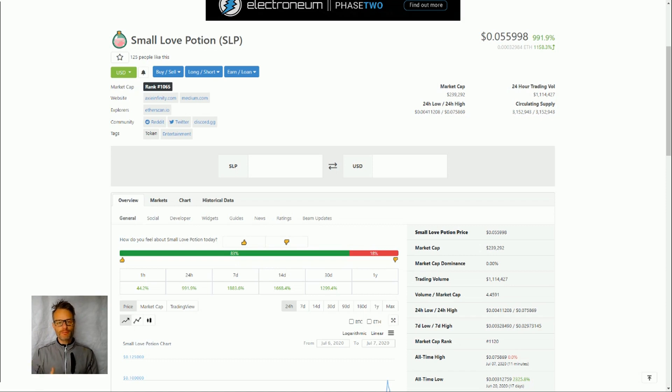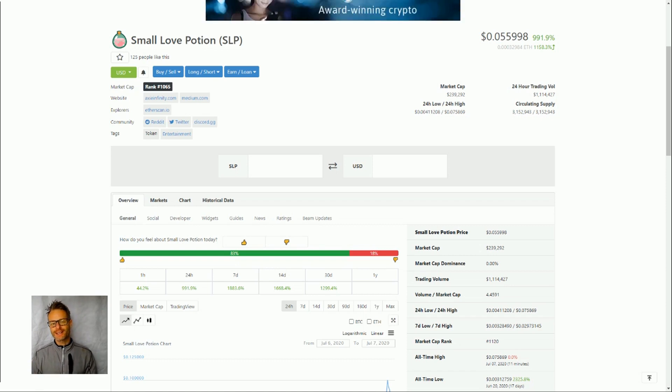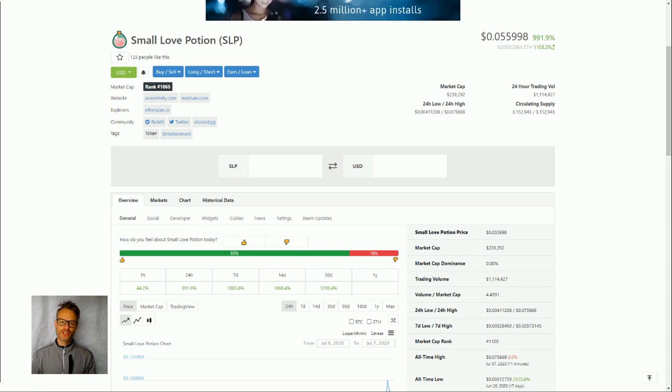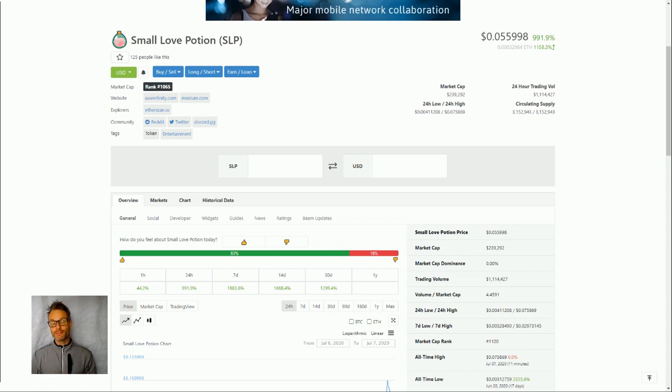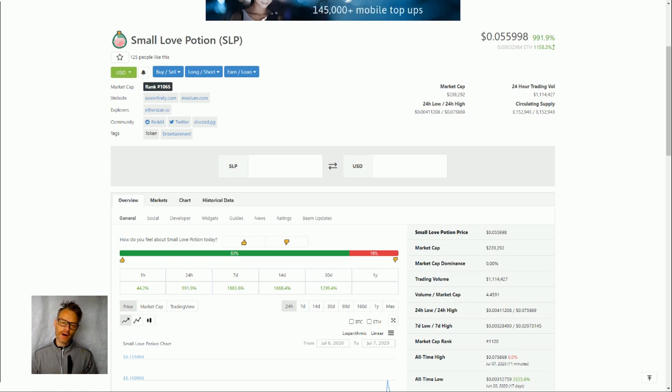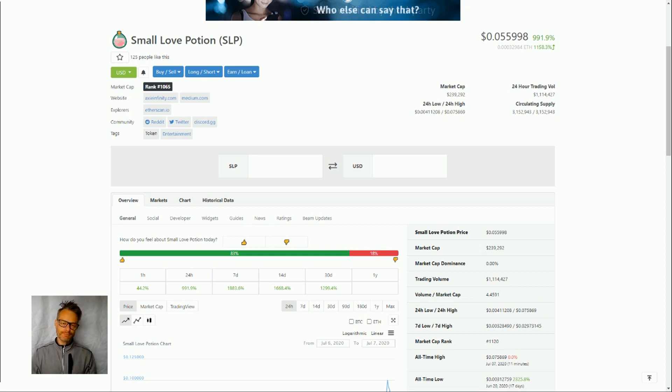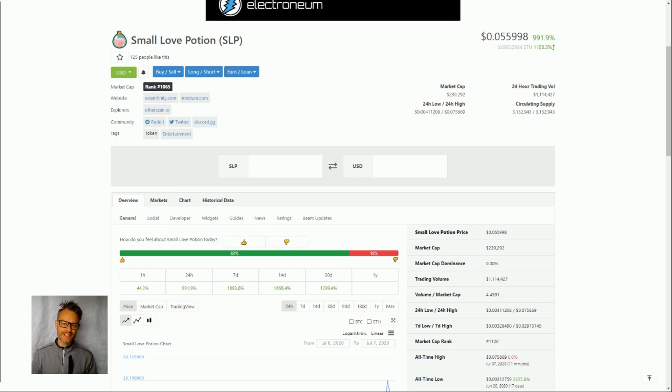But what is Small Love Potion? Well it is actually useful in the game. It was brought in at the start of 2020 and it is something that you earn by battling. So one of the fairly new things that Axie Infinity brought in is this battle mechanic.